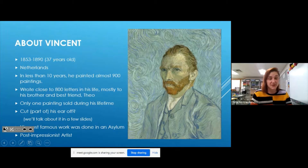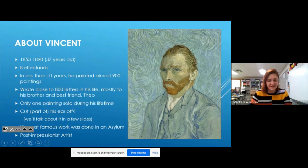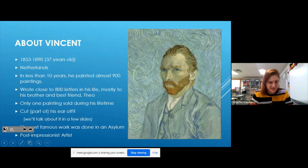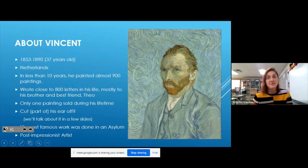The sad part about his life is that he only sold one painting in his entire life, and nowadays people love his work. One reason he only sold one painting is that he didn't really have a good time getting along with other people — he's known for not having many friends. A lot of his most famous work was done while he was in an asylum, trying to get mentally healthier.